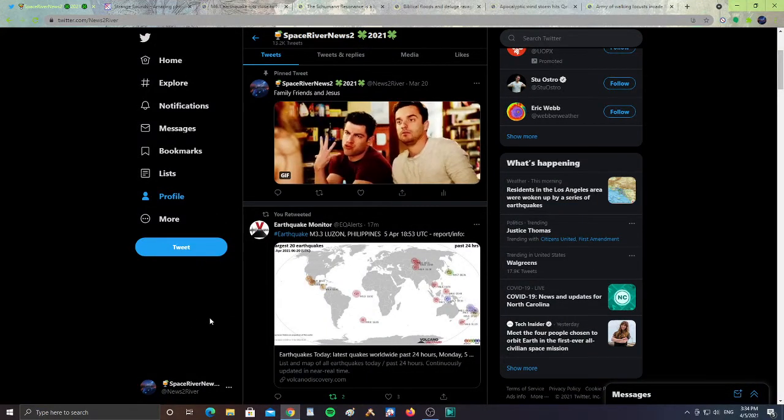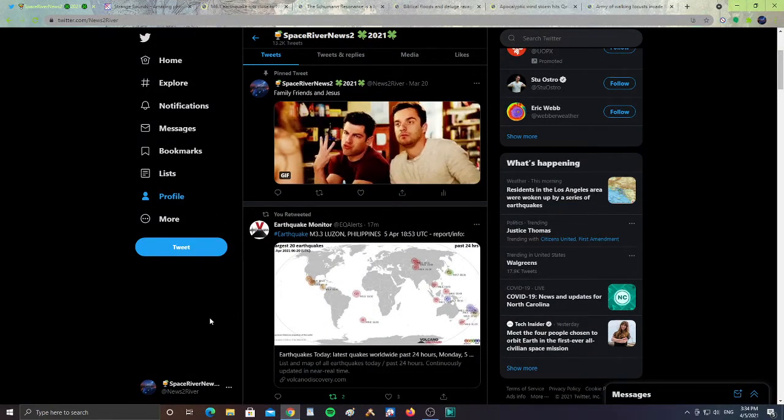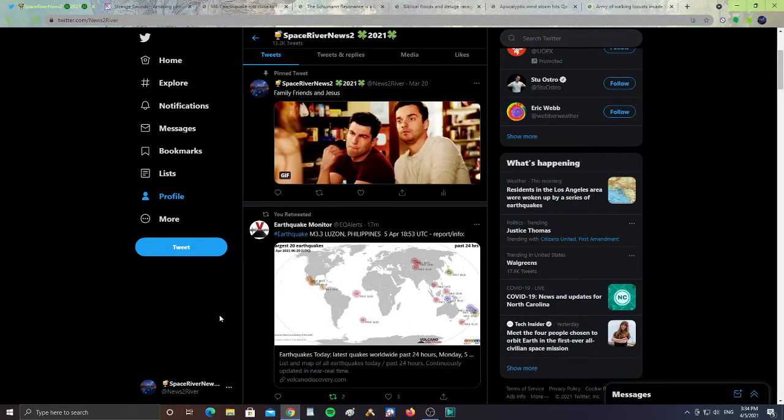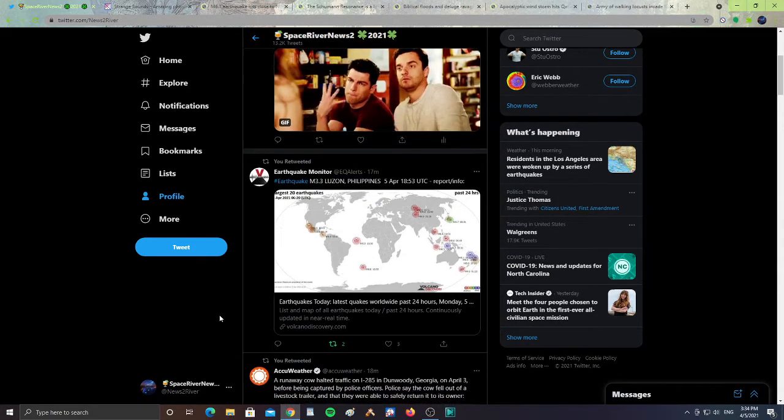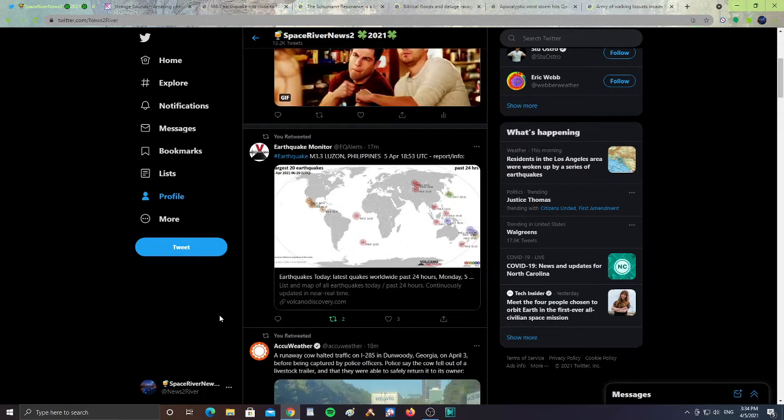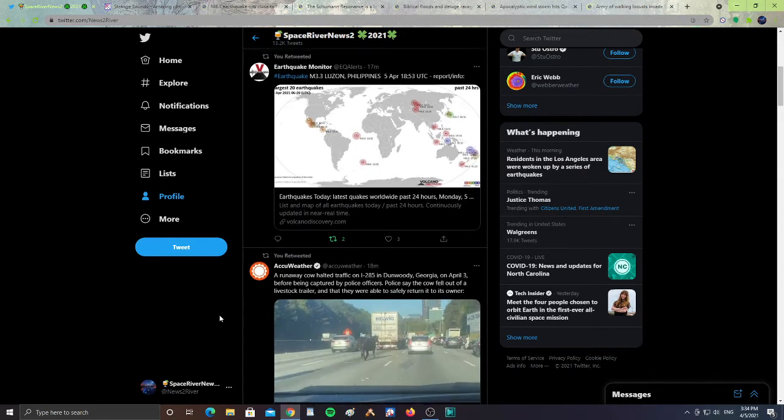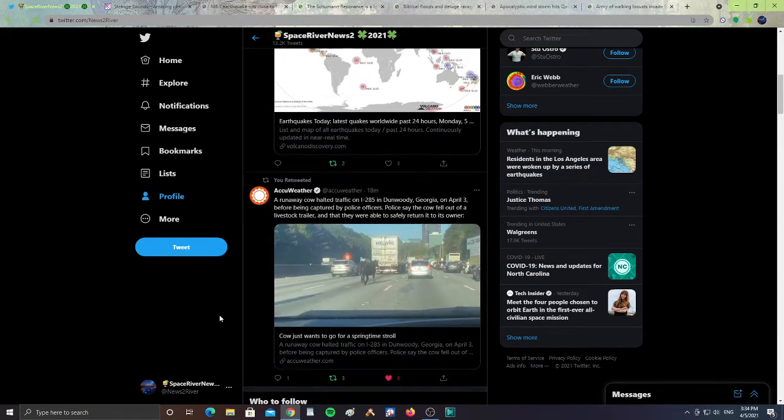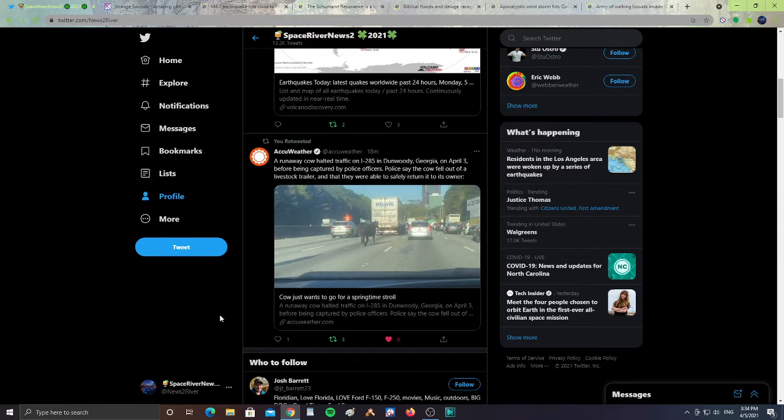Let's start the news. There was a 3.3 earthquake in Luzon, Philippines. From AccuWeather, a runaway cow halted traffic on I-285 in Dunwoody, Georgia on April 3rd before being captured by police officers. Police say the cow fell out of a livestock trailer and they were able to safely return it to its owner. That's good.